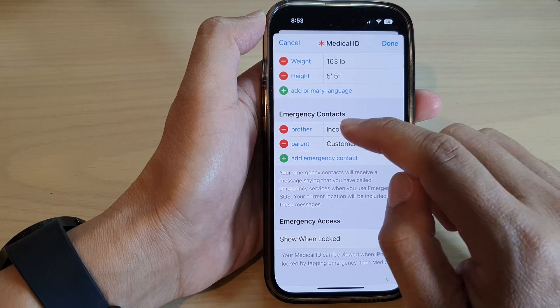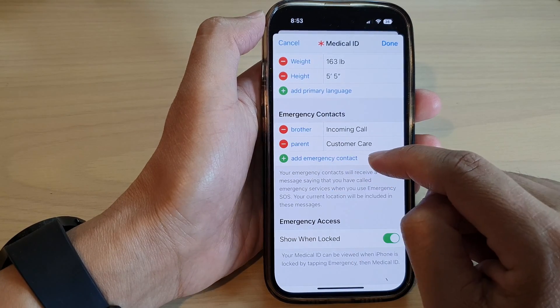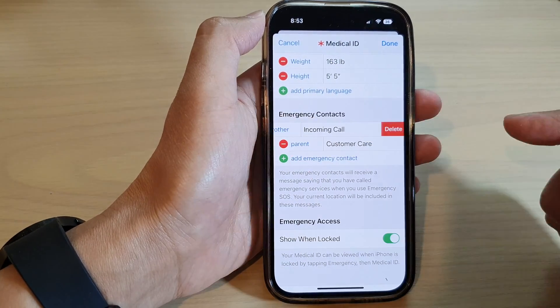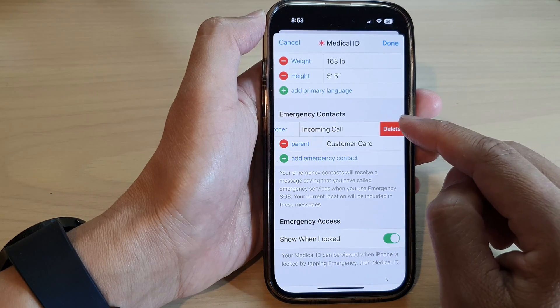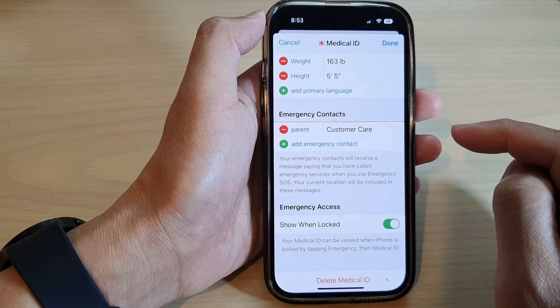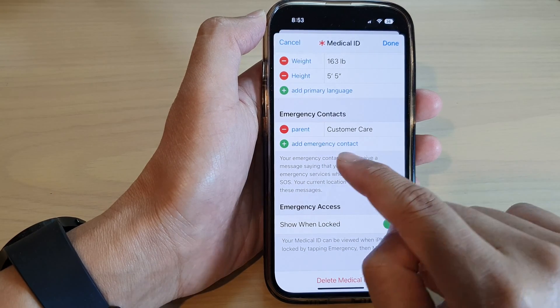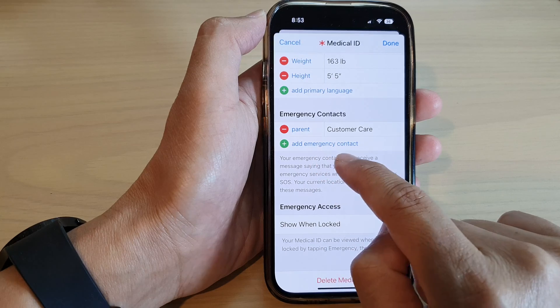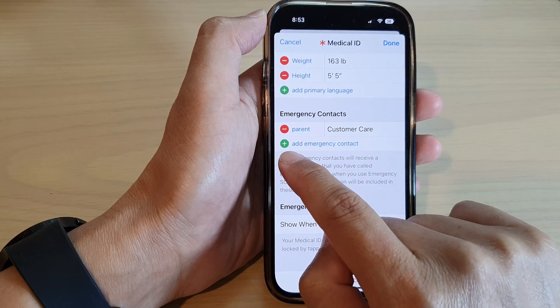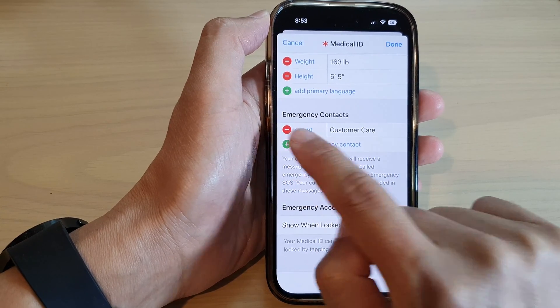To remove an emergency contact, tap on the Remove button, then tap on Delete. To add another emergency contact, tap on the Add button.